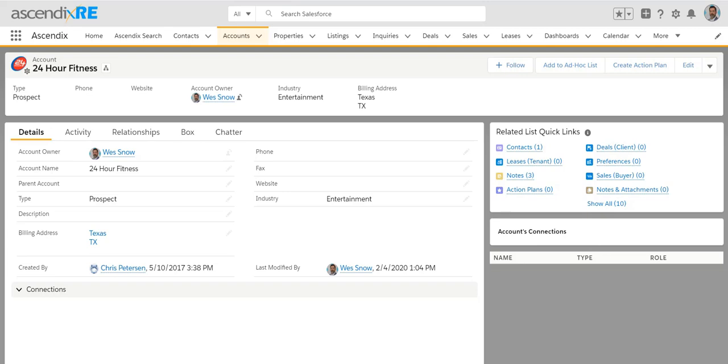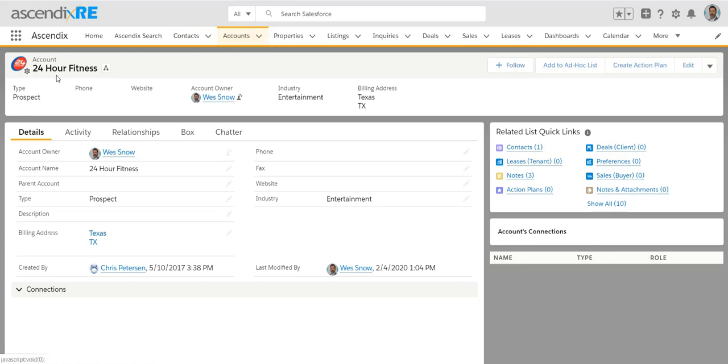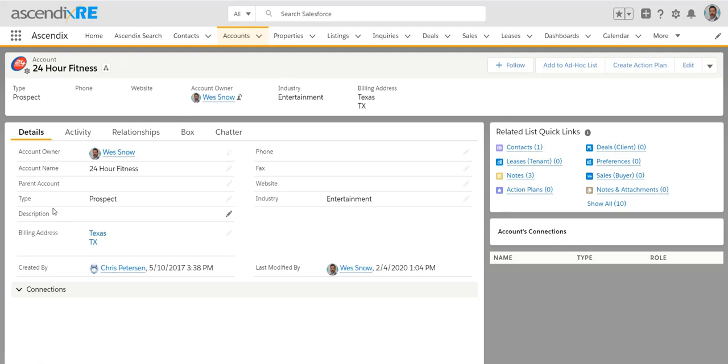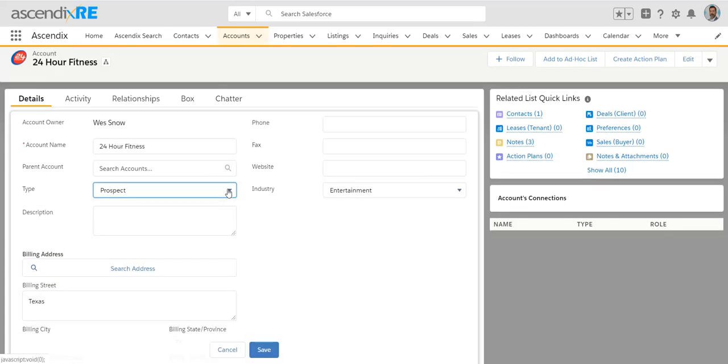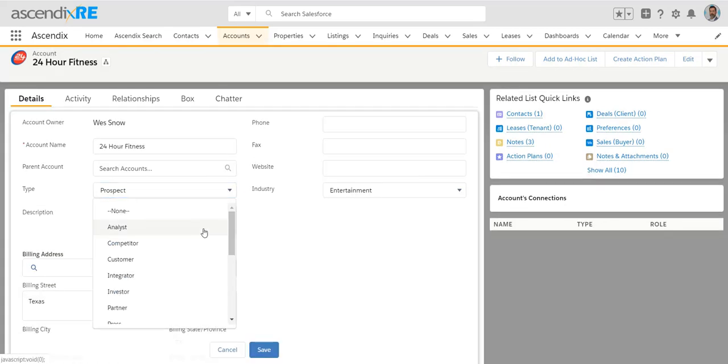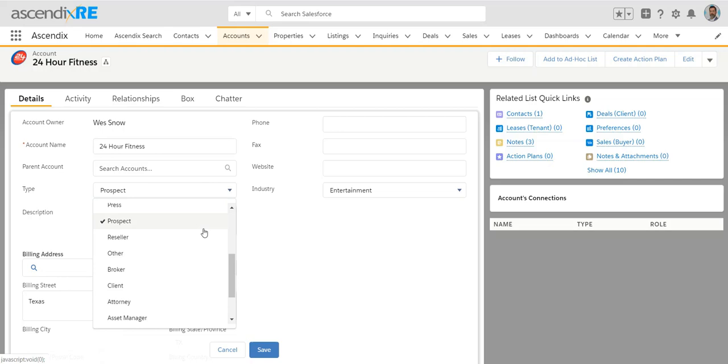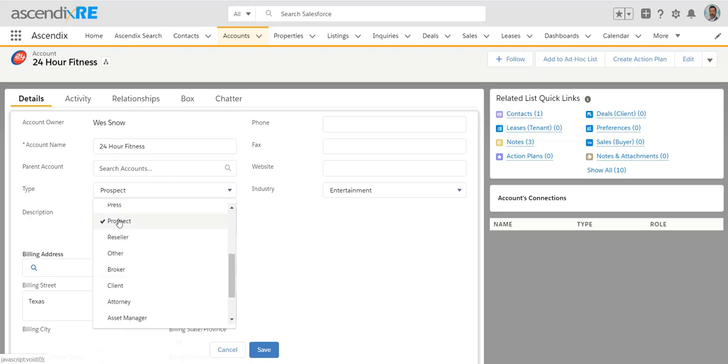So in this example, I happen to be on an account record, which is synonymous with company for 24 Hour Fitness as an example, and there are certain ways that you could go about tagging this account record. Number one, with a type of prospect. So your options may differ, but there's always a way for you to customize what that looks like.